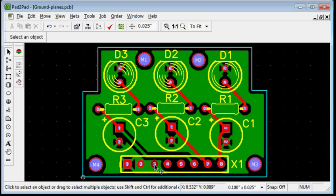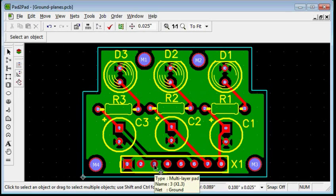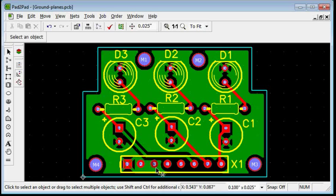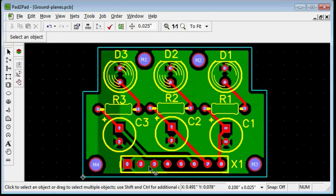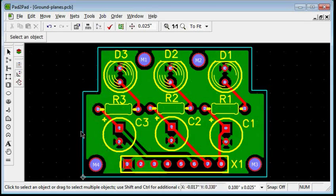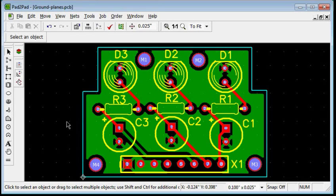Now, the pin 3 connects directly to the ground plane. Creating ground planes is easy in Pad2Pad.